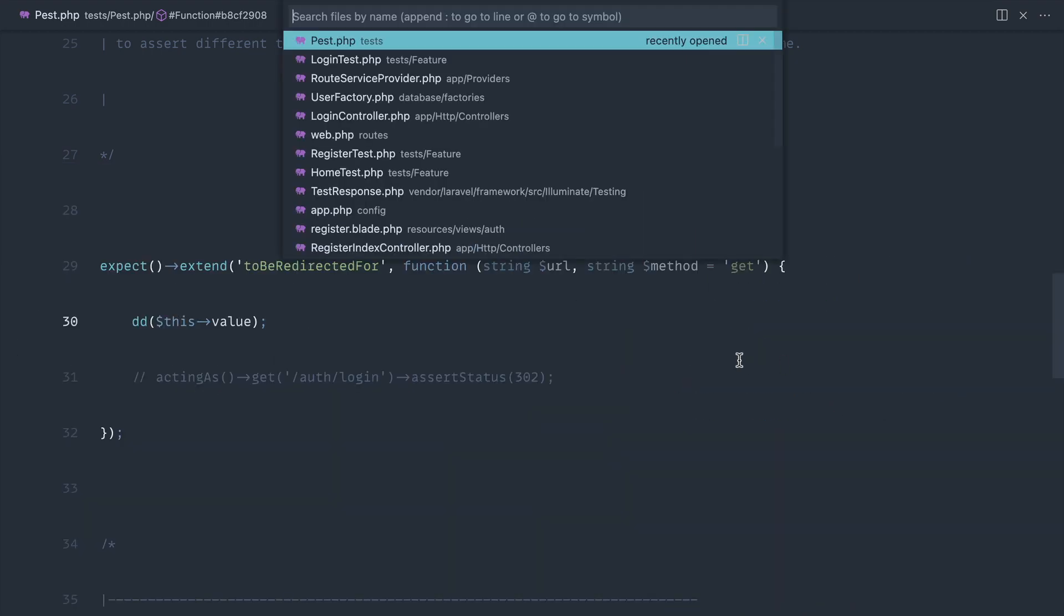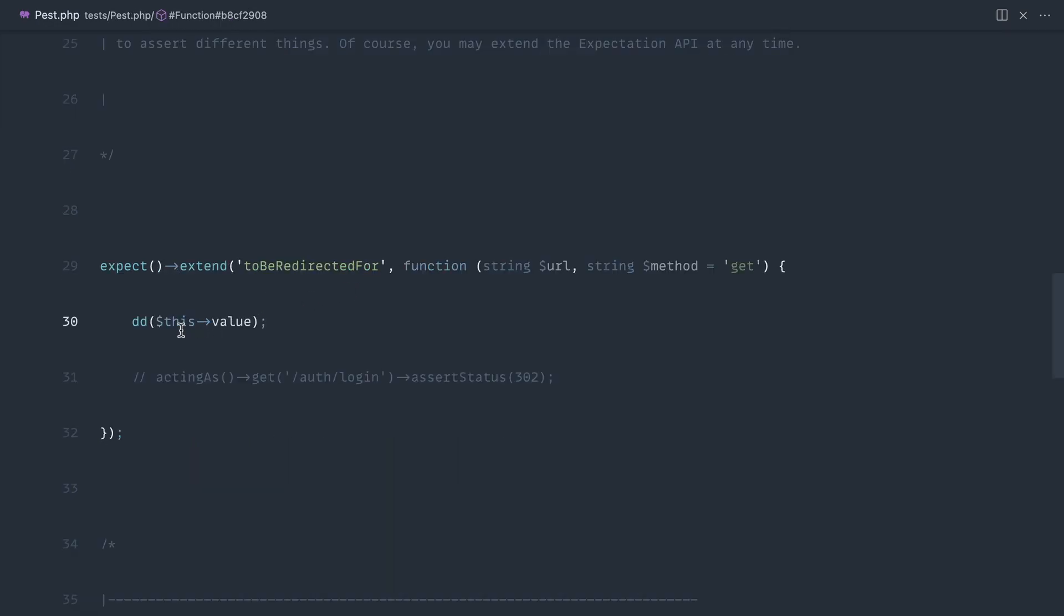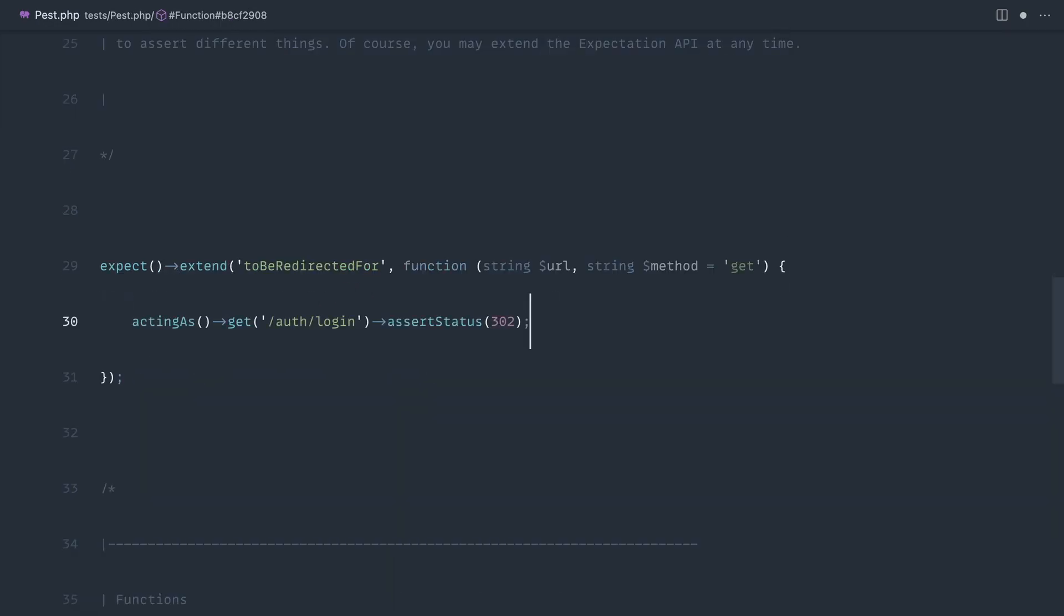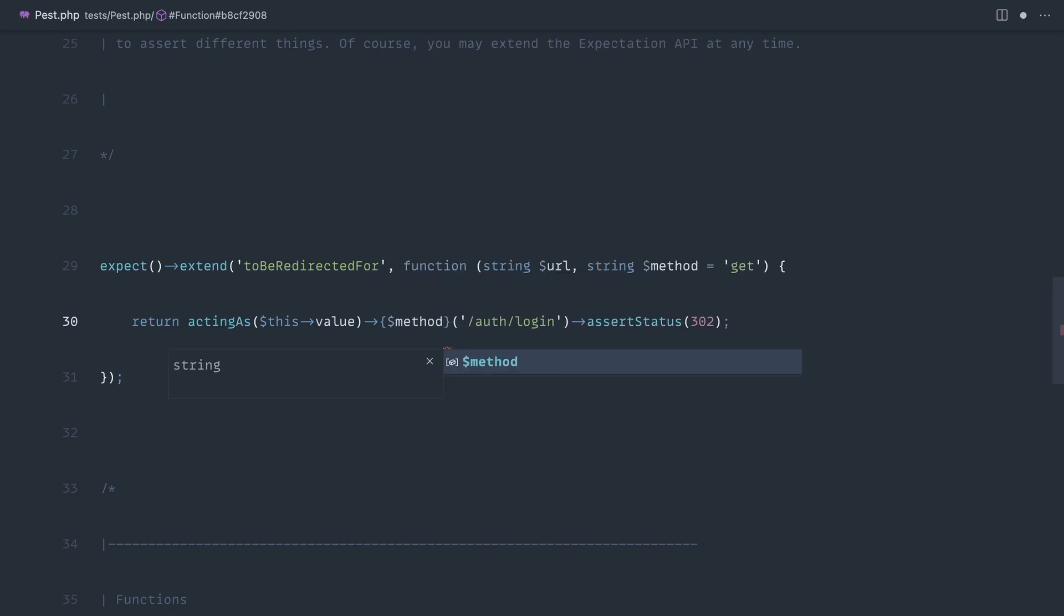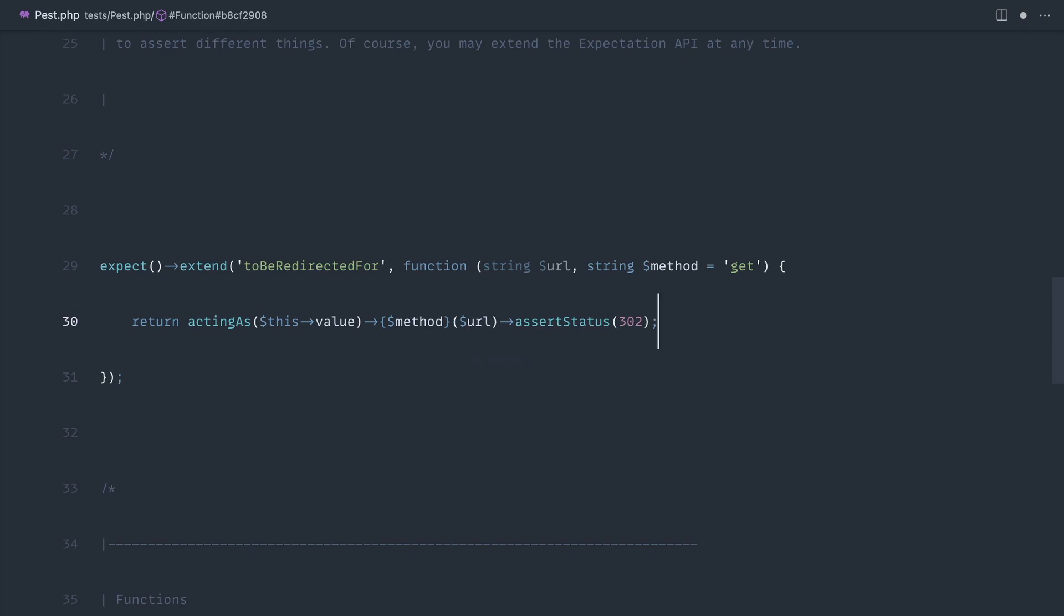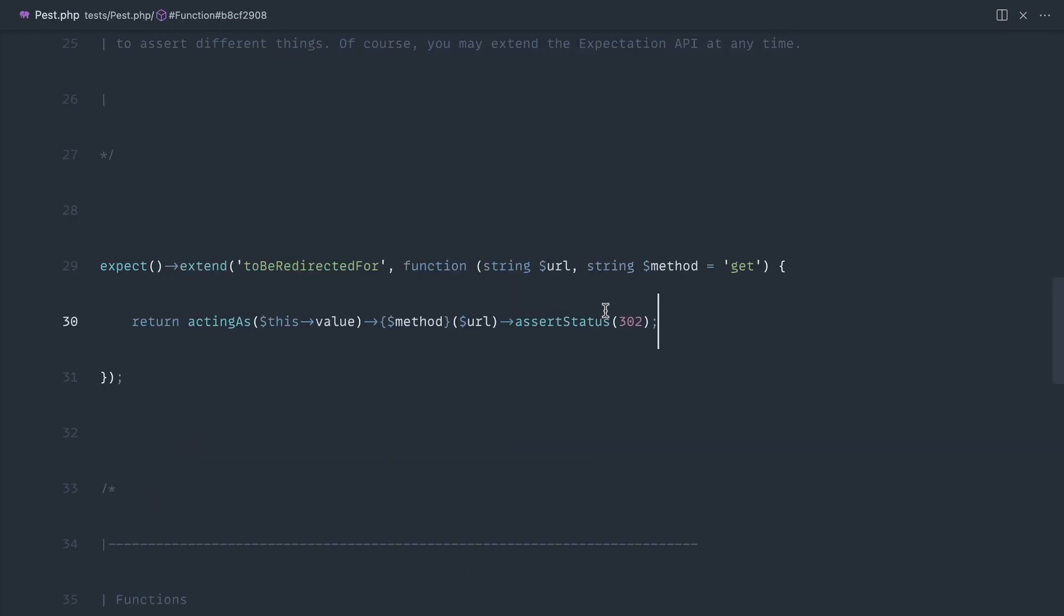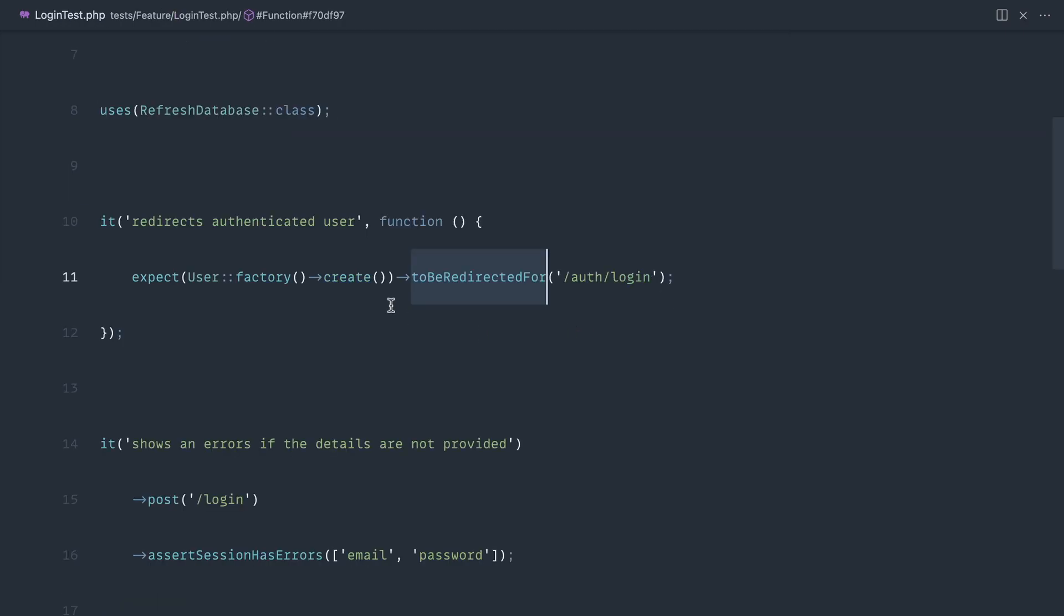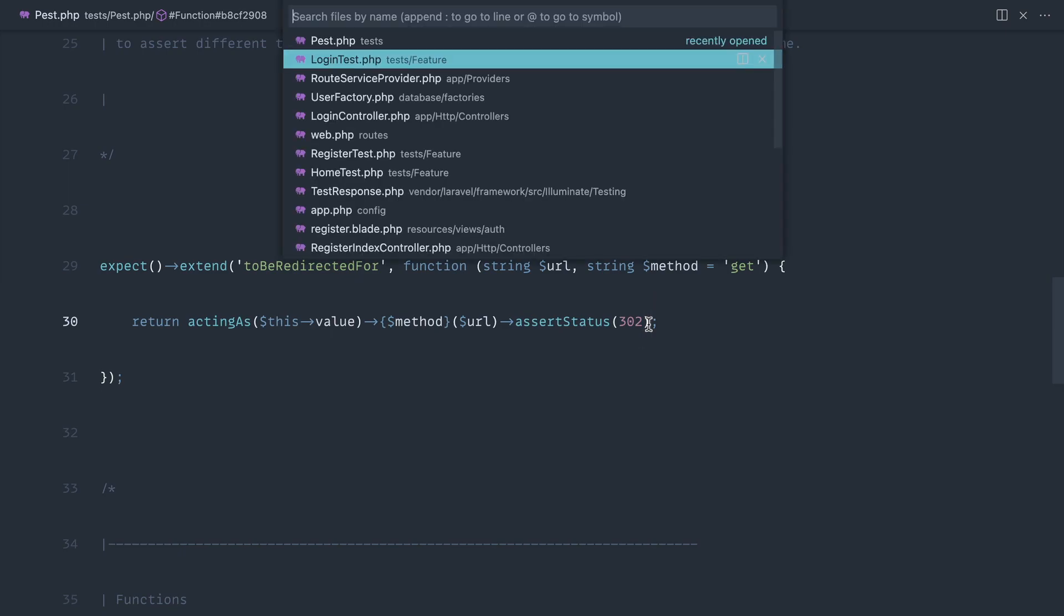We can take this value, pass it into 'acting as', and we're going to need to return this. Then we can dynamically call a method here. Let's pass that method in, pass the url in, and now we've extracted away this testing functionality. You might also want to chain on other expectations in here, in which case you've now refactored that to one place. This is now a very simple thing to write regardless of what checks you are doing.